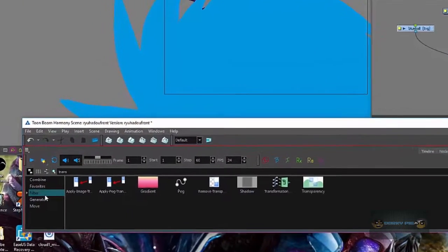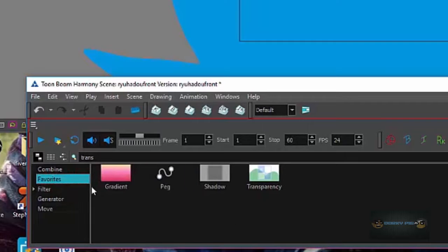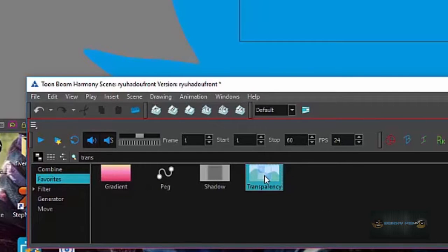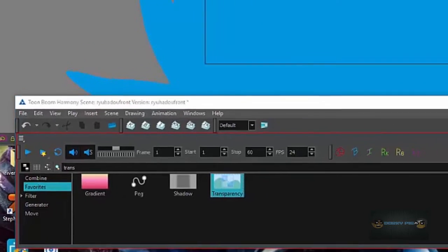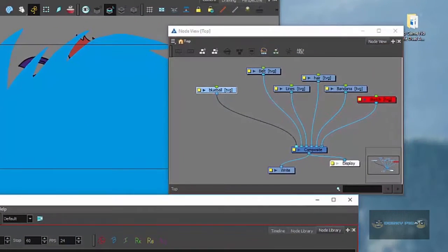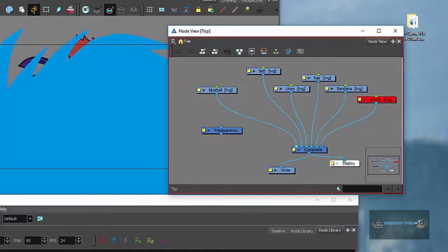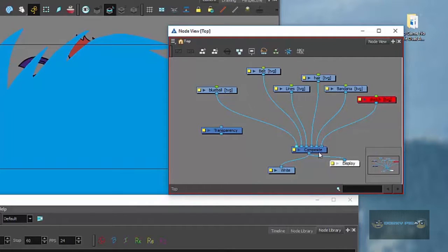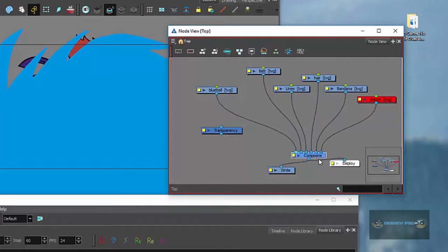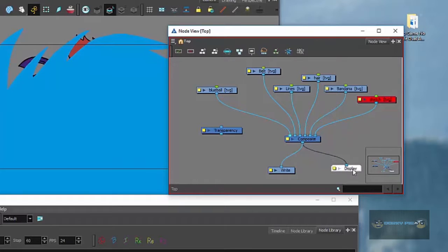And then you're going to go to, it's under filter. I have it to my favorites so I can use it right away. So you just click on transparency and then you're going to drag it over to your node view. I'm not going to go into detail about the node view. If you need to look it up, you'll easily find tutorials on YouTube on it as far as how the composite works and the node views.